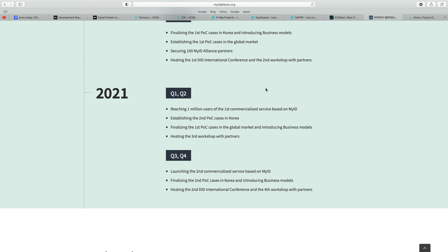This is all part of the ICON Loop. You see there, 2021 first and second quarter, reaching 1 million users, the first commercialized service based on MyID, establishing second proof of concept cases in Korea, hosting third workshop with partners. Third and fourth quarter, launching the second commercialized service based on MyID. So MyID just looks so bright. The blockchain startup hasn't been going that long, about 14, 15 months. They estimate they'll have 250 partners by next year. It hopes that MyID will attract significant companies, the big ones in Asia, like Samsung. It doesn't seem too much of a far-fetched scenario. I can imagine major companies will want a slice of the pie of the MyID and the blockchain to make it easy for their business.